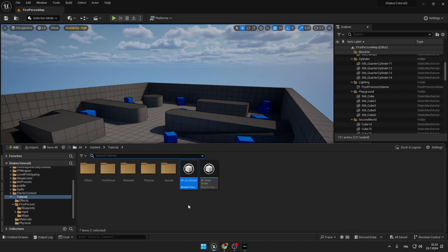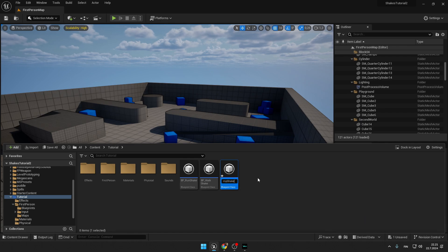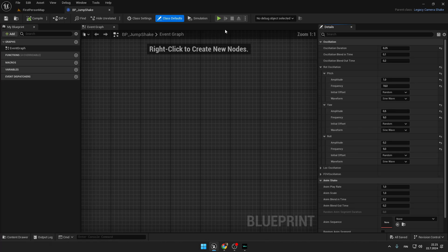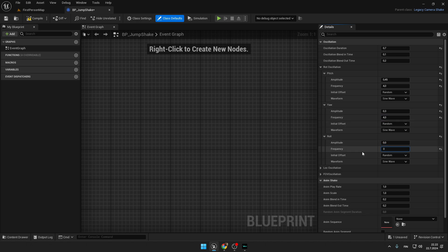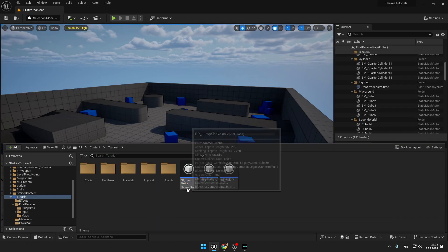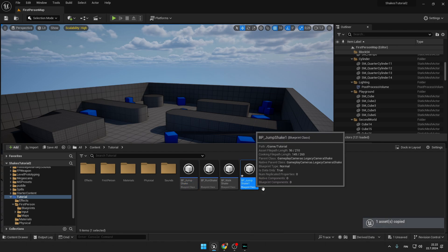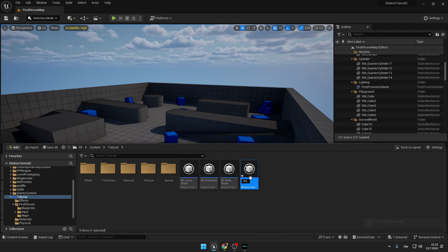Copy the run shake and call it 'Jump'. Open it and press Open Full Blueprint. For Pitch amplitude use 0.7 — that's because we are jumping. For amplitude use 0.45 and for frequency 4. For Yaw use 0.3 and frequency 4. For Roll use 0 and 0. Then open the Content Drawer once again, copy, and call the last shake 'Land Shake'.